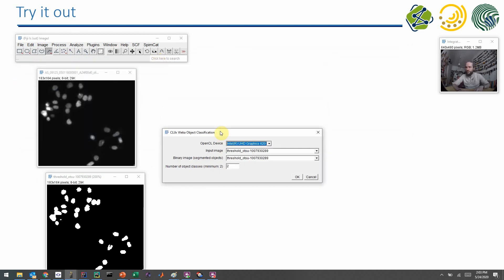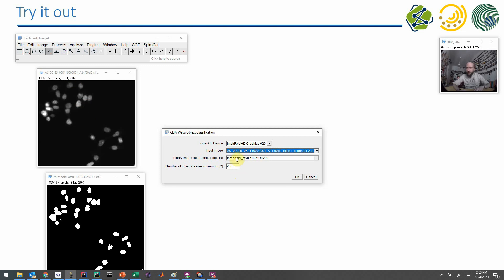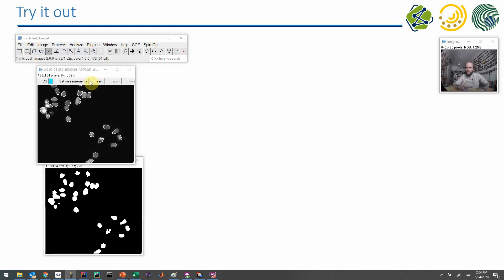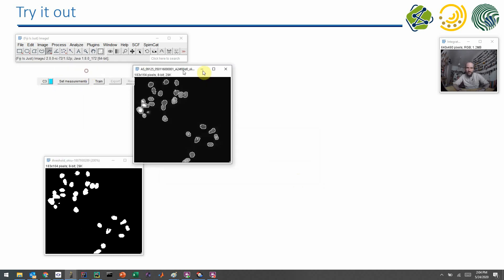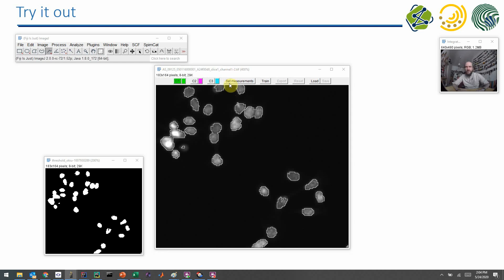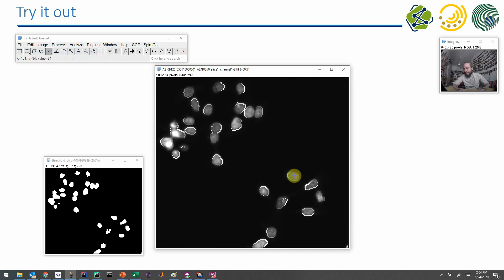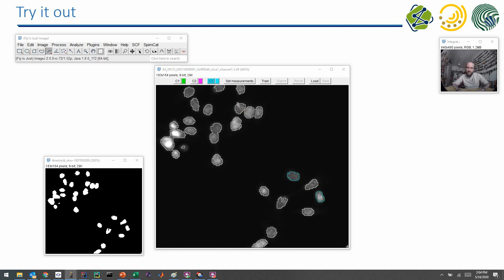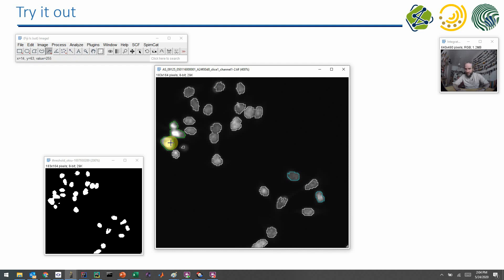We now have two images: a binary image and the original gray value image for visualization. We run CLIJ WEKA Object Classification. It asks for two images — the input image and the binary image with segmented objects. I'll enter three classes for fun. Outlines appear on the objects. I can select class one, class two, or class three and annotate objects just by clicking. If you accidentally annotate the wrong one, you can undo by clicking again. I select a few cells for class 1, bright and big objects for class 2, and objects that are connected to each other for the third class.